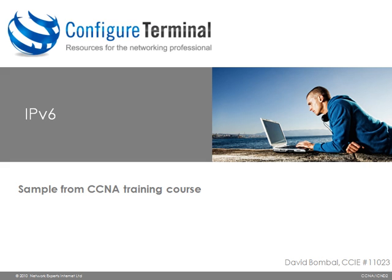Welcome to this Configure Terminal presentation. My name is David Bombal, CCIE 11023. This is a short sample from our CCNA training course which you can find at ConfiguredTerminal.com.